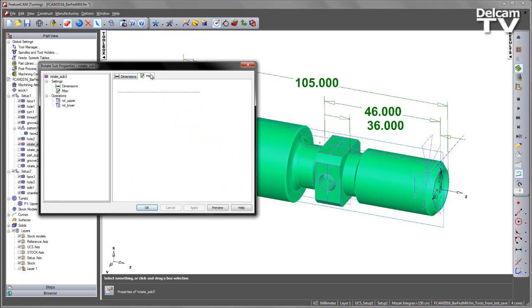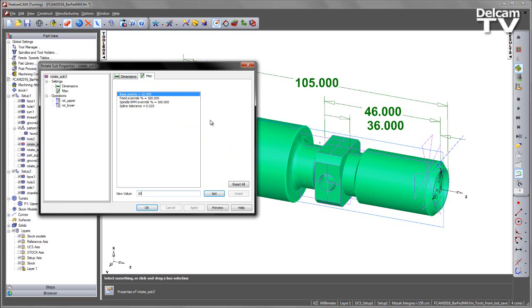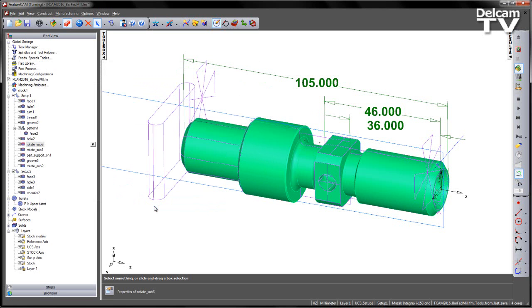And then under the Miscellaneous tab, I'm just going to set its priority to be 20. So now what will happen is it will run through this sequence and then rotate the sub to position.